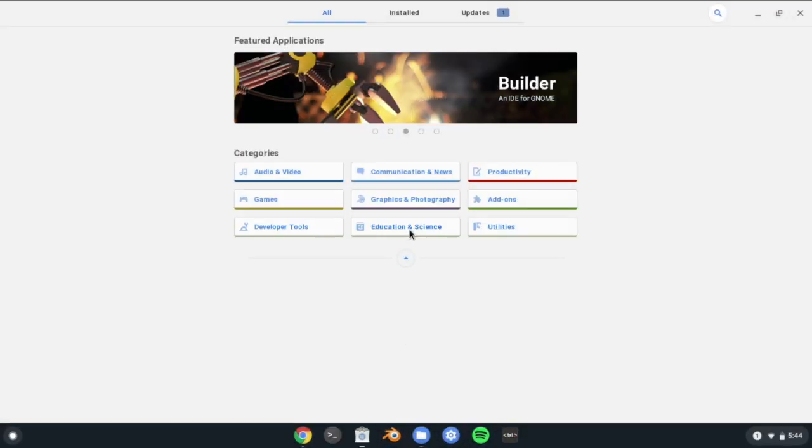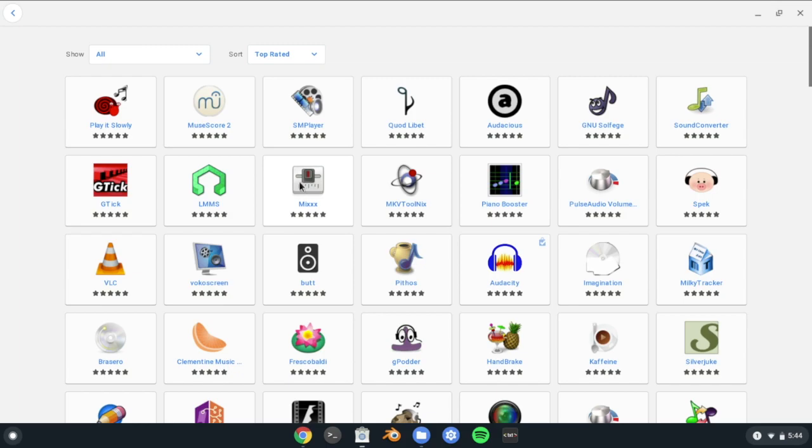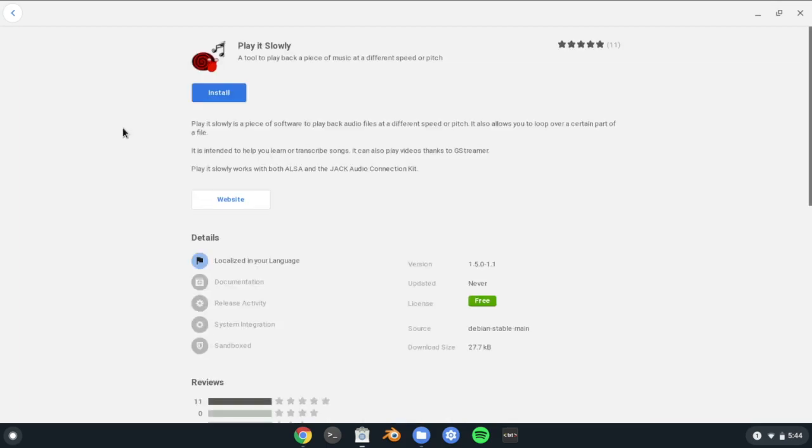Hello and welcome back to another video. In this video, I will show you how to install an easy-to-use Linux App Store on your Chromebook. Let's get started.